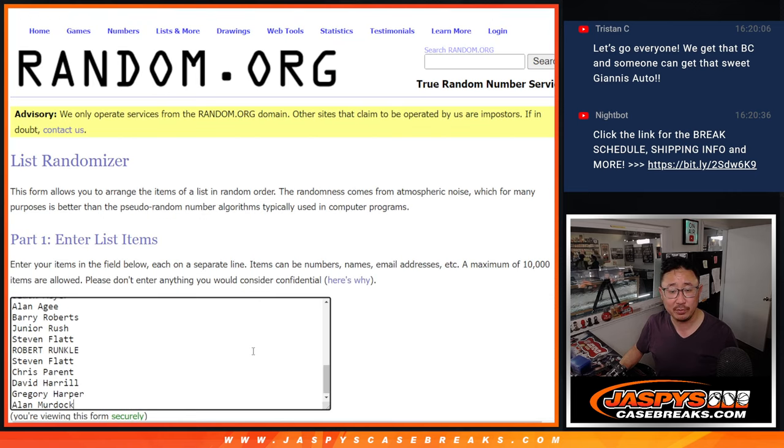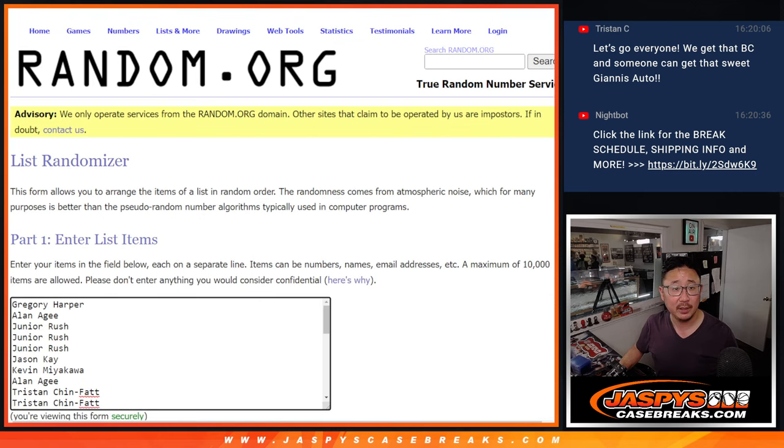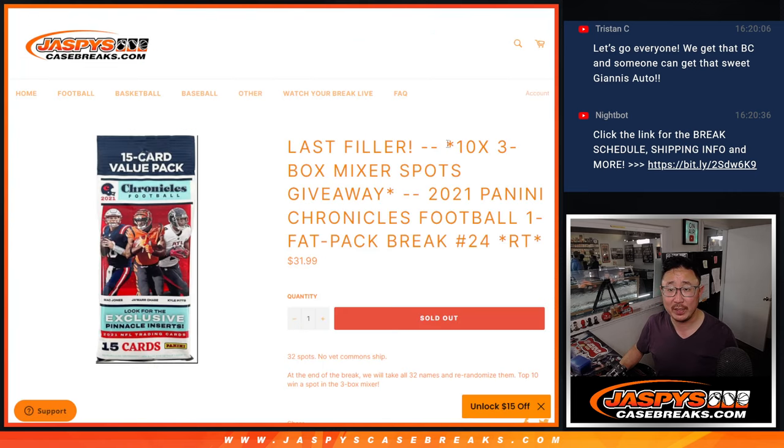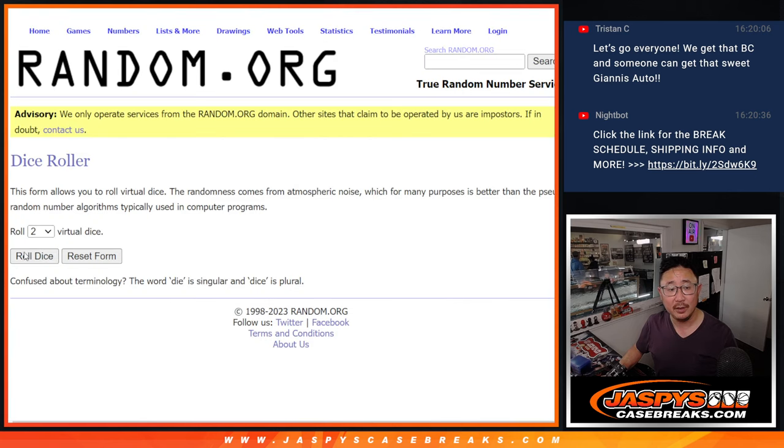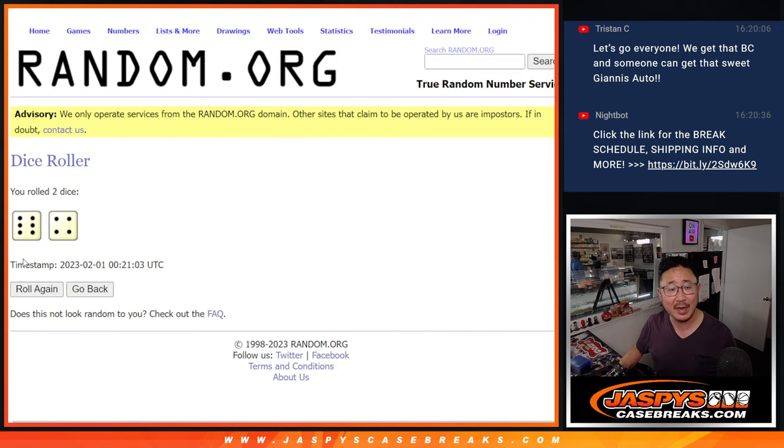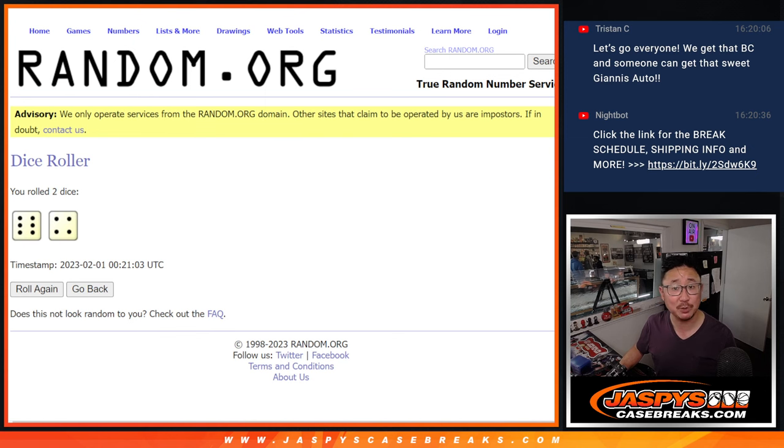New dice, new list. And once again, it'll be the top 10. Top 10 after 10. Six and a four, 10 times. Good luck.